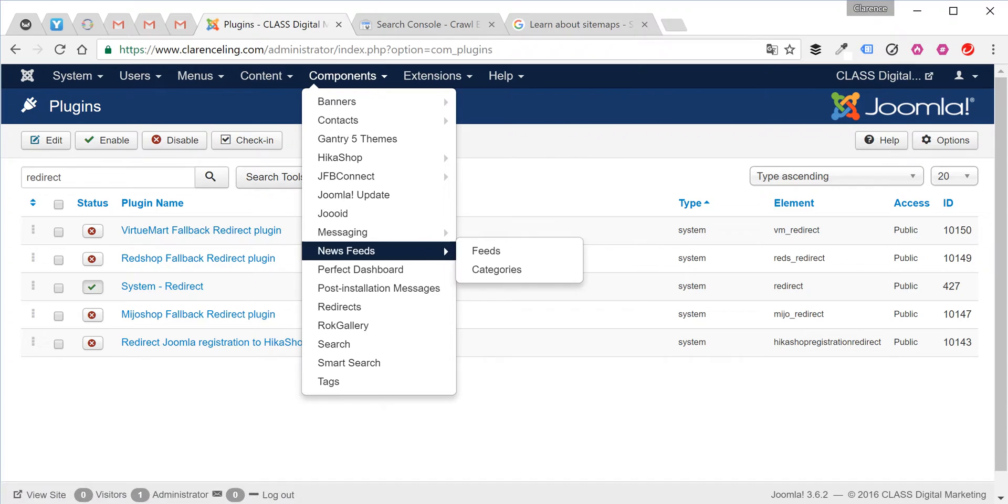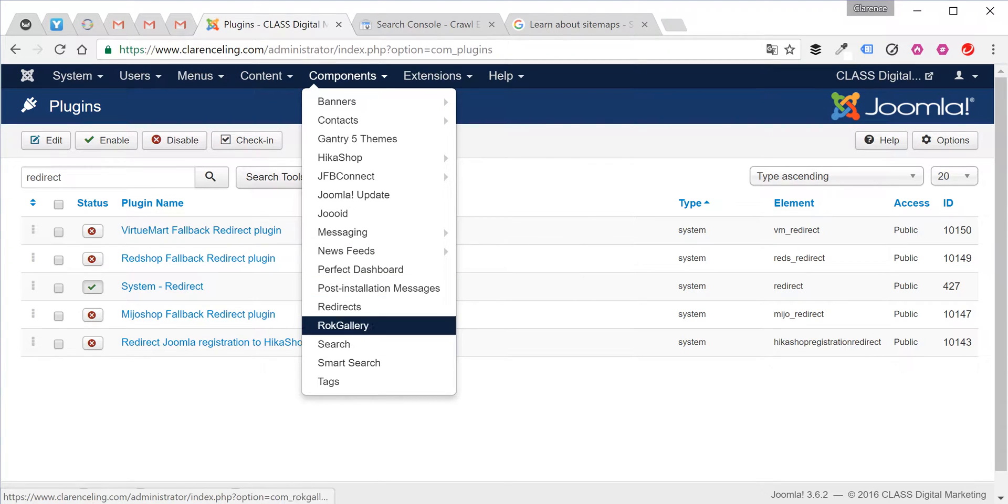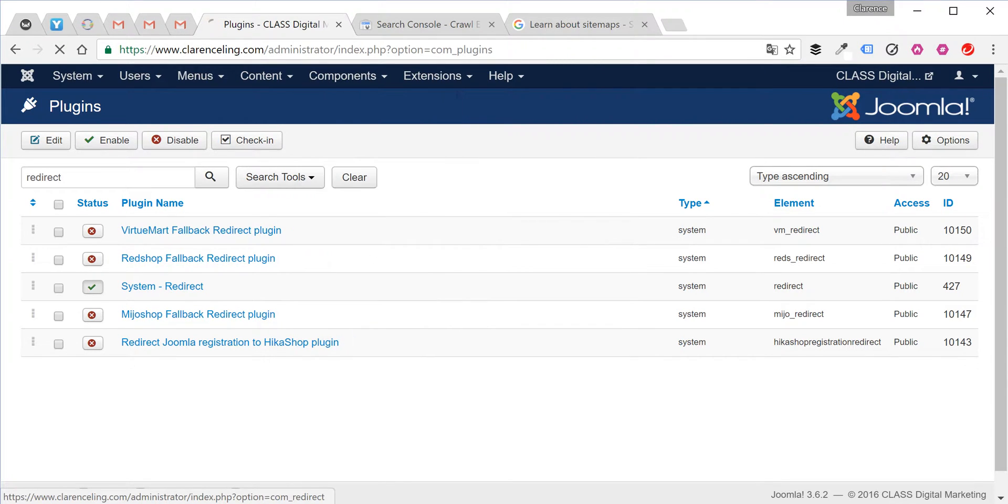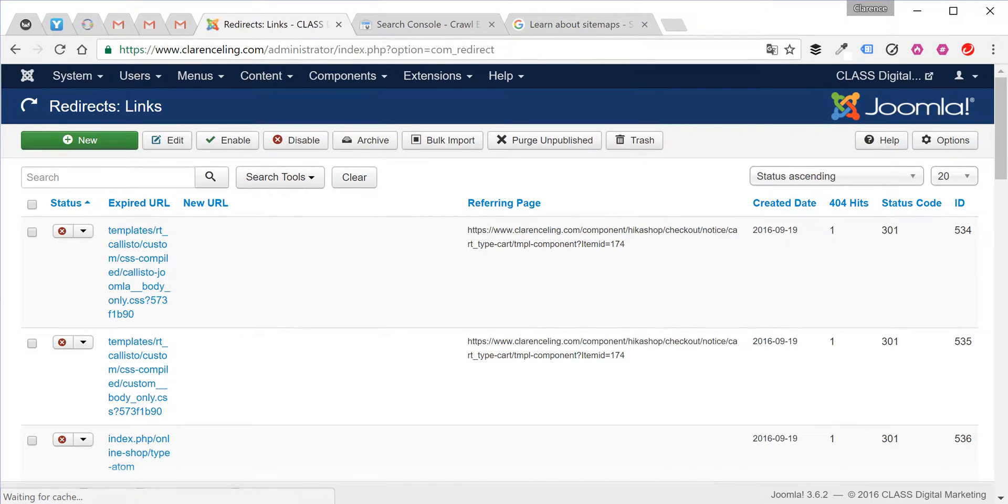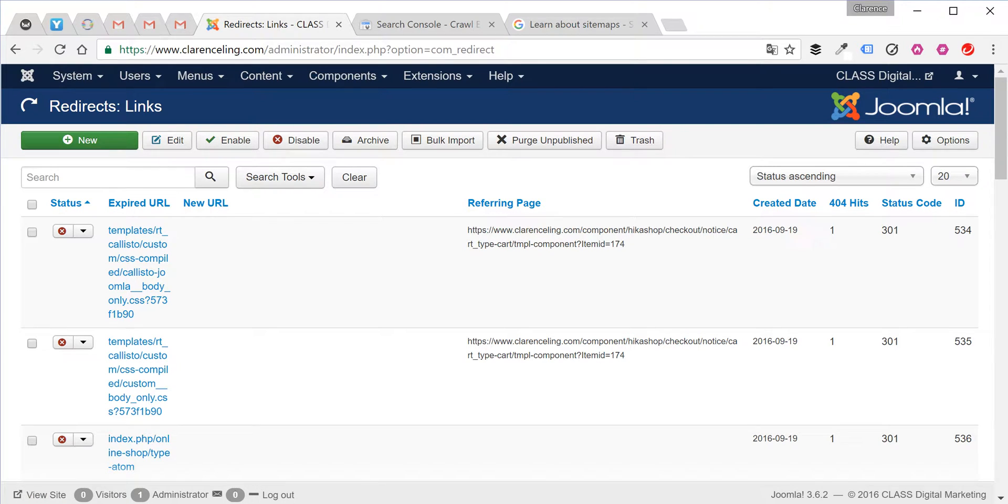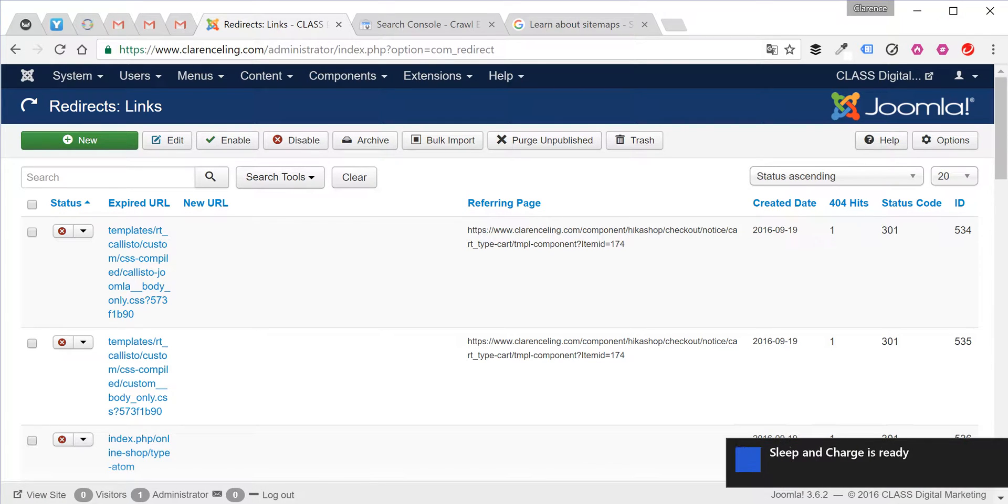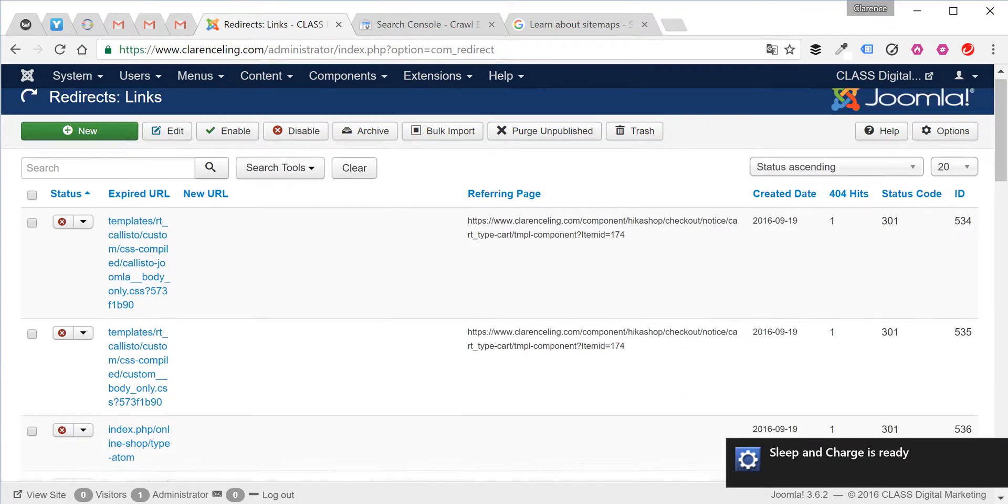The next thing you do is go into the redirect component. Over here, all the 404 errors are collected and compiled into a list.